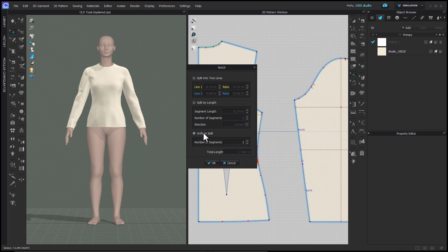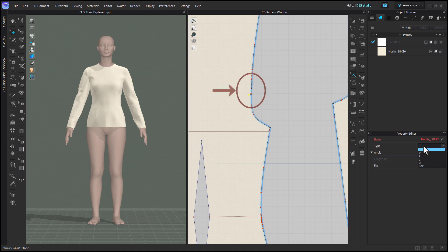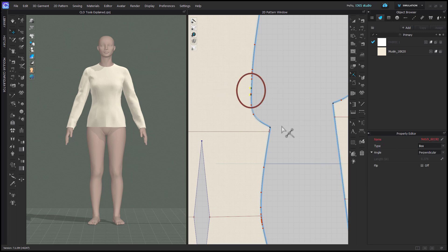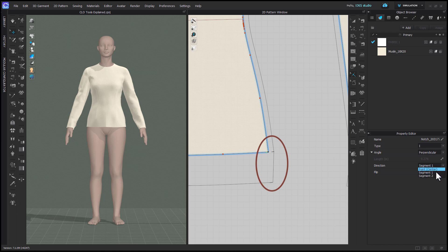You can also use any of the other splitting functions to add notches. Select an existing notch with the tool to change the notch shape, angle, direction, which is more easily understood when viewing with seam allowance, or to flip the notch over the cut or sew lines.